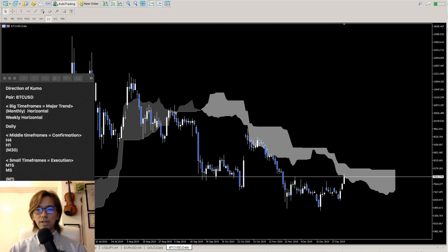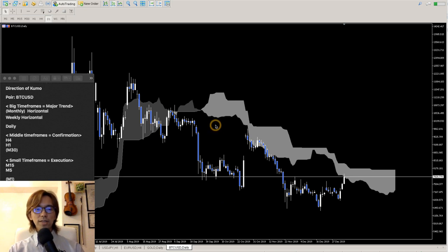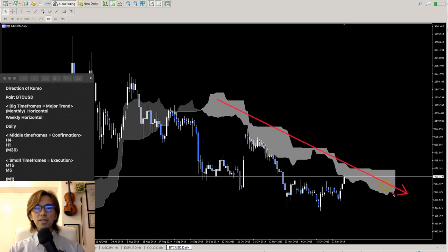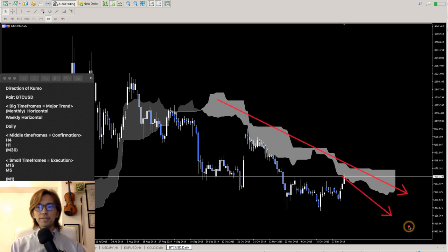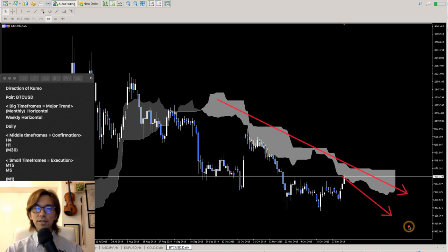Down trend, down, down — exactly. The Kumo is moving down right now, which means the market is on a bear trend, going to the lower side. In this case, we only look for a place to sell. We're not going to look for places to buy in this momentum — we only look for a place to sell.